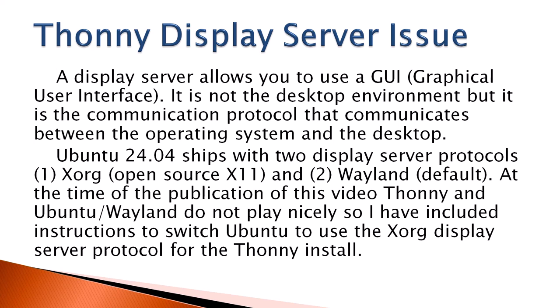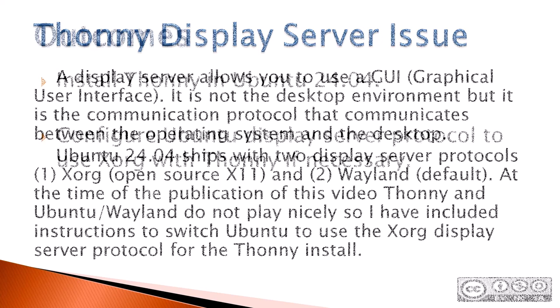Xorg, which is open source X11, and Wayland, which is the default. At the time of the publication of this video, Thonny and Ubuntu Wayland do not play nicely, so I have included instructions to switch Ubuntu to use the Xorg display server protocol for the Thonny install.